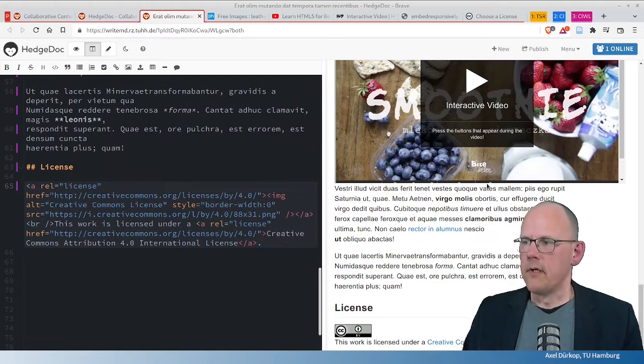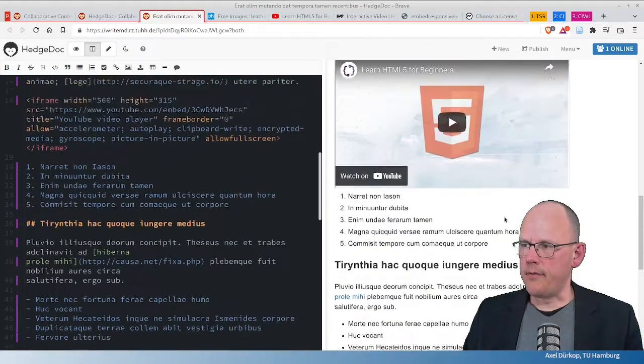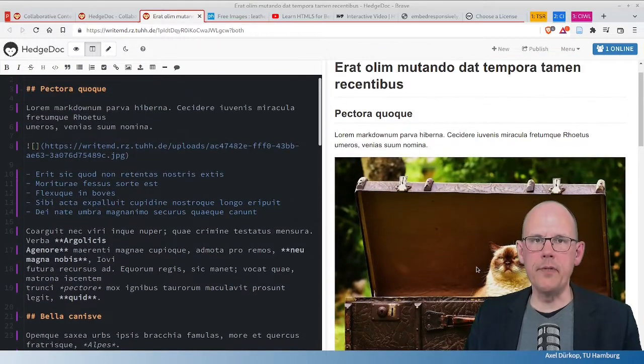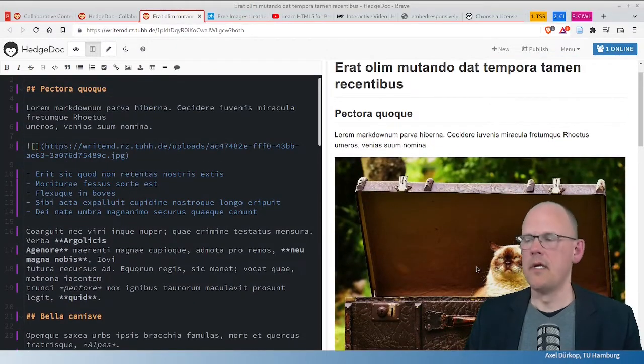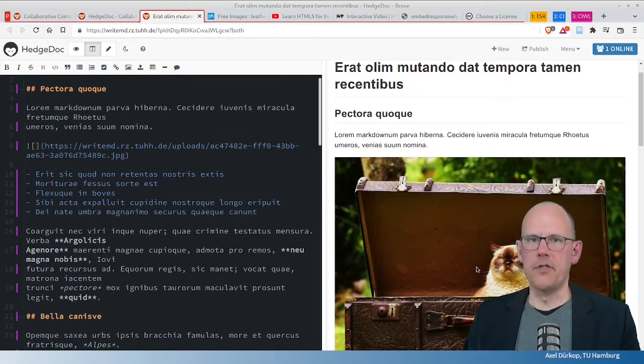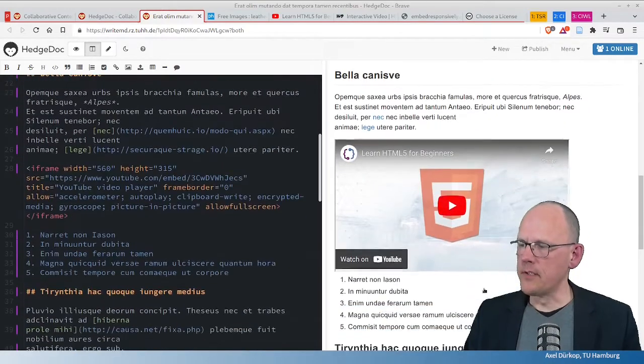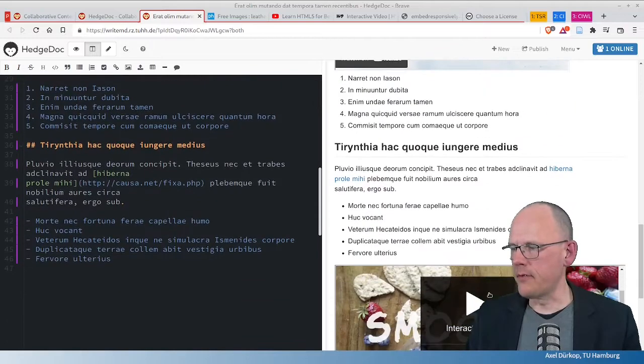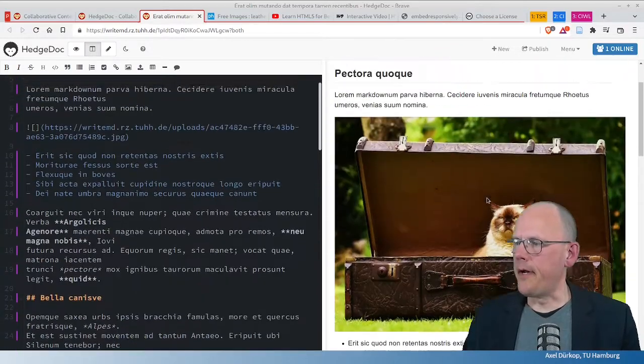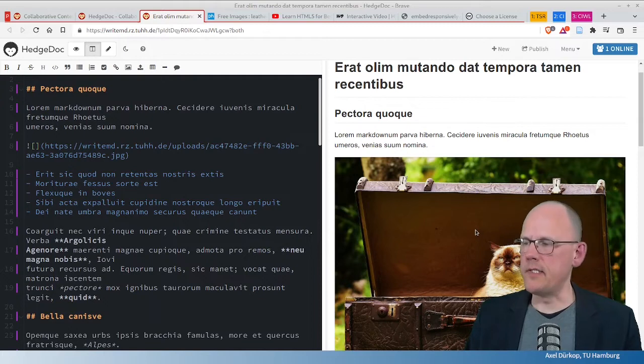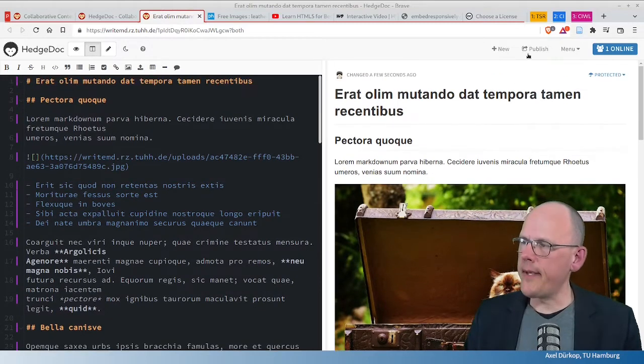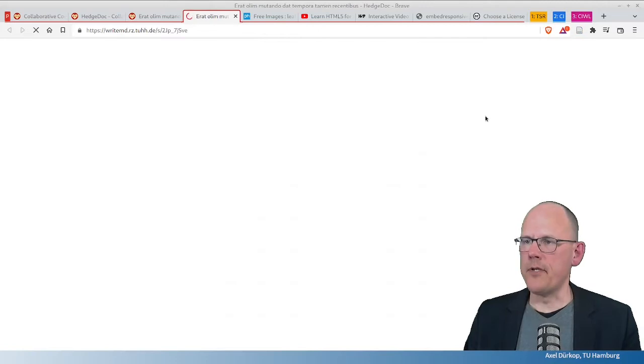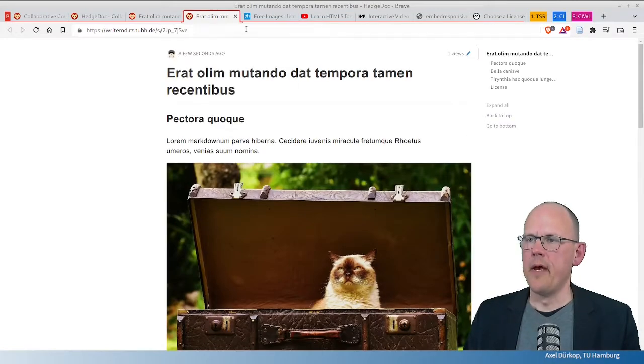Of course, this video and this video and the image should be under Creative Commons. This shouldn't be a problem here because I checked this before. So, this is a Creative Commons document video. This too. And this image is CC0.